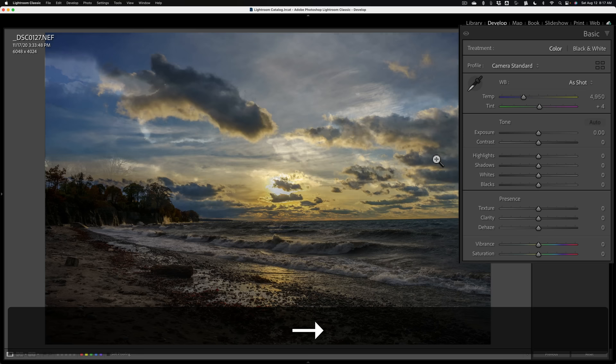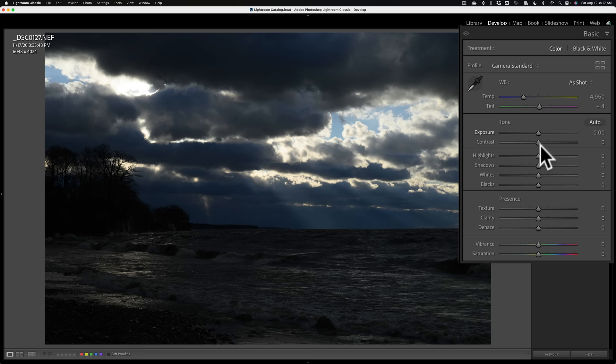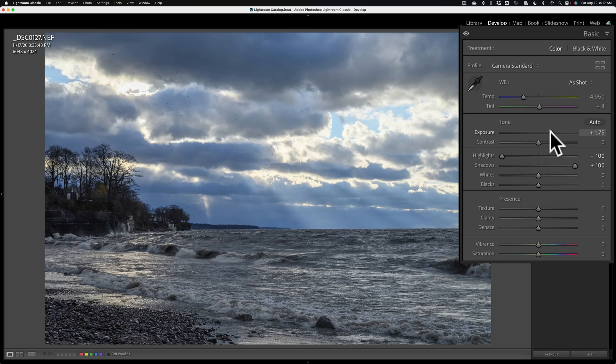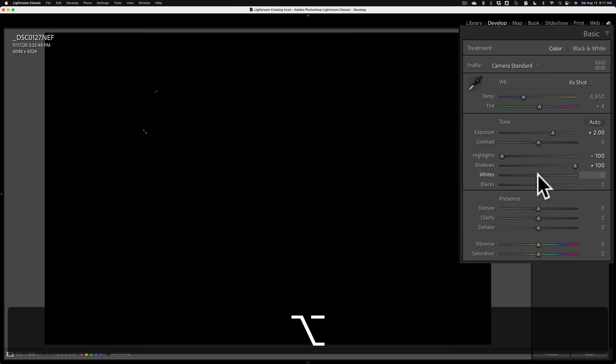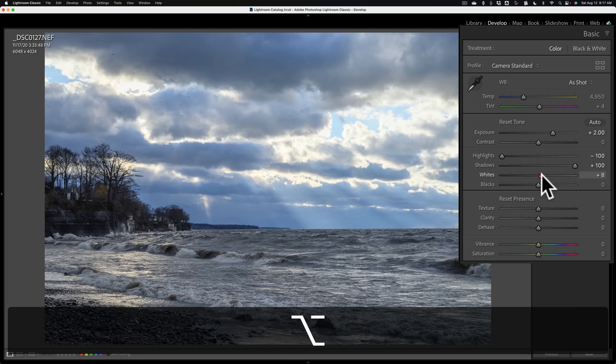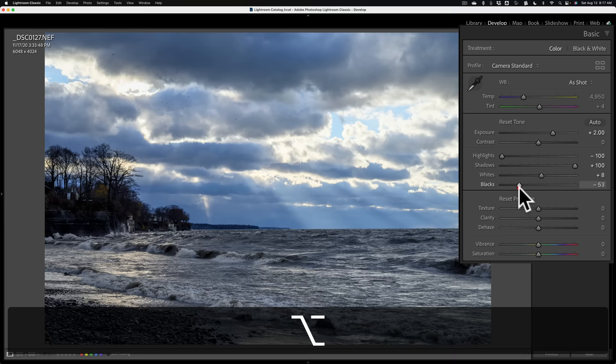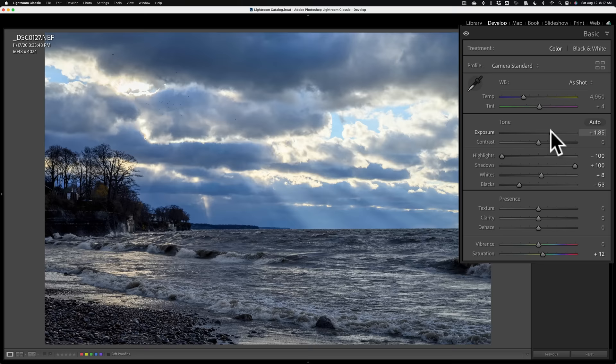Let's go to another image that is underexposed a bit more — same beach, different day. Again I'll go to the highlight slider and take that all the way down, shadow slider all the way up. Go to the exposure slider and just eyeball it, keep moving that up till it looks properly exposed. Then the white slider — hold in the option key and get a white point. Same thing for the black slider. Then on this image I'll go back and readjust the exposure a little bit, just pull that down. So there is how I would process this underexposed image.